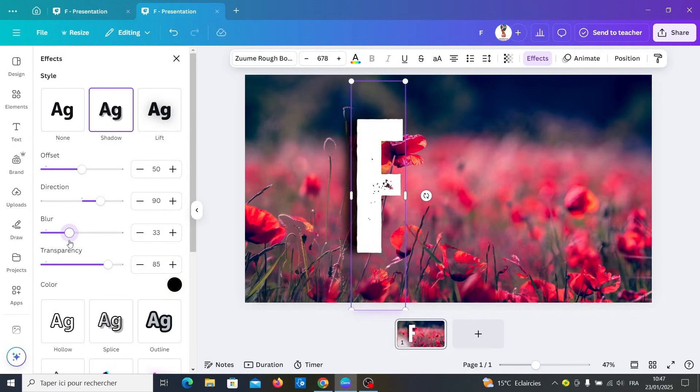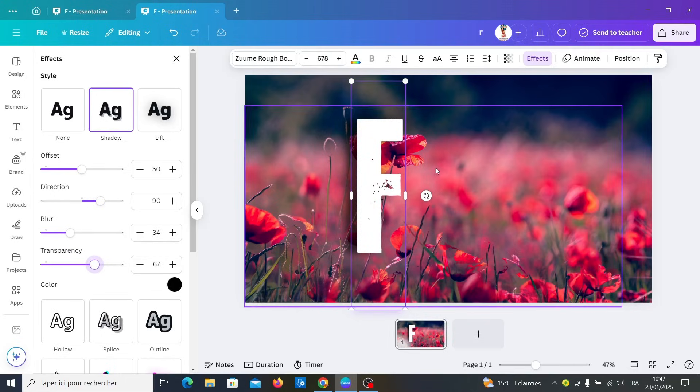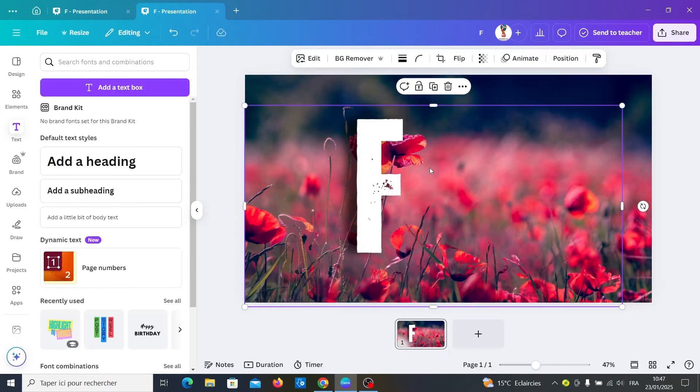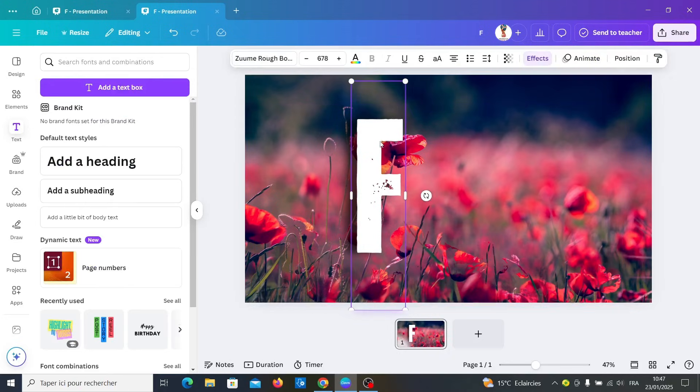When the anchor is lower, decrease a little bit the transparency. Now duplicate the letter.